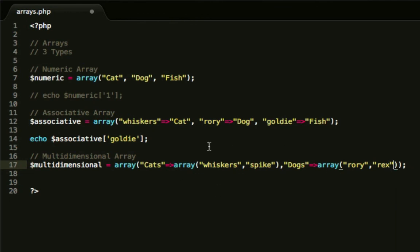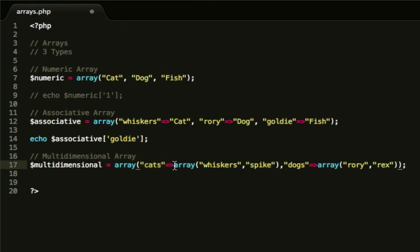What I've done here is I've created my own custom key called cats, which actually should be lowercase. So here's my key called cats, and that will return out another array.